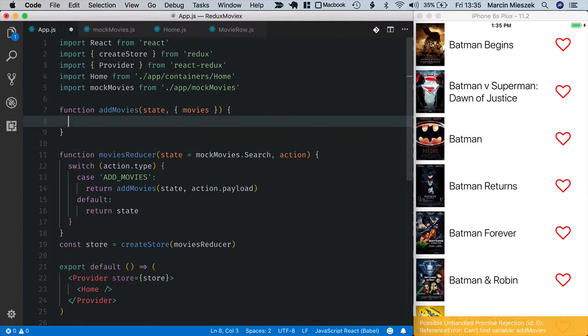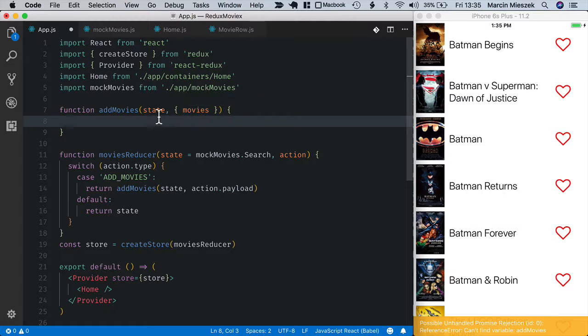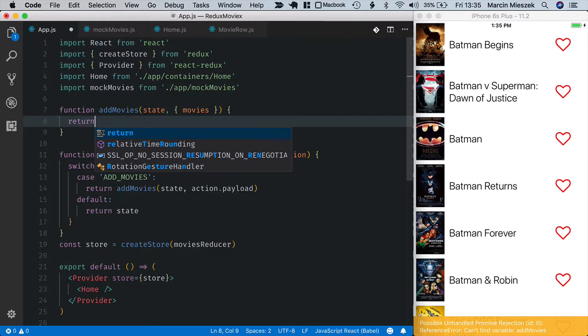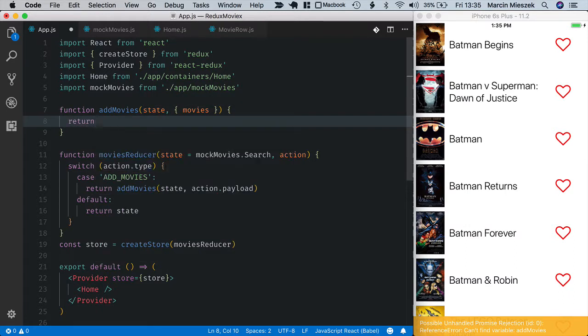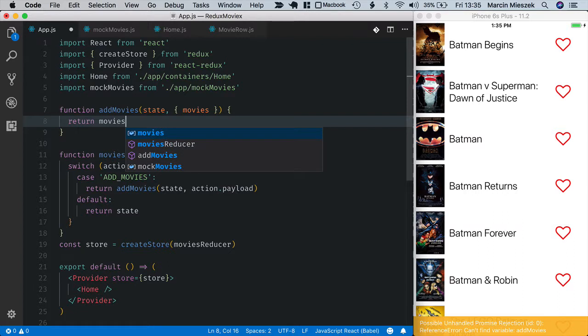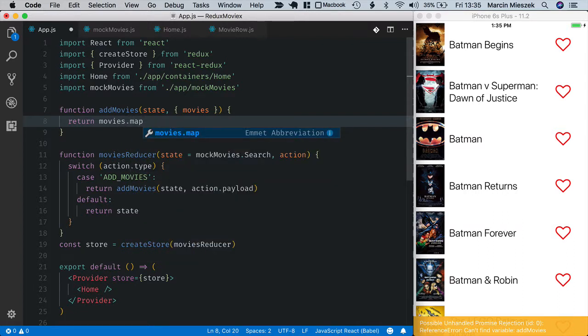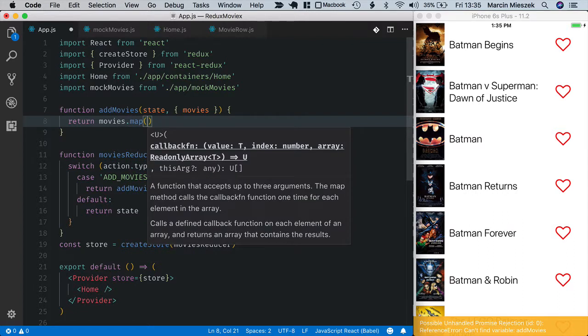When a new list of movies is dispatched, I don't need the previous value of state. I just return this new list added to state. I return movies and I will pick only several properties from movies.